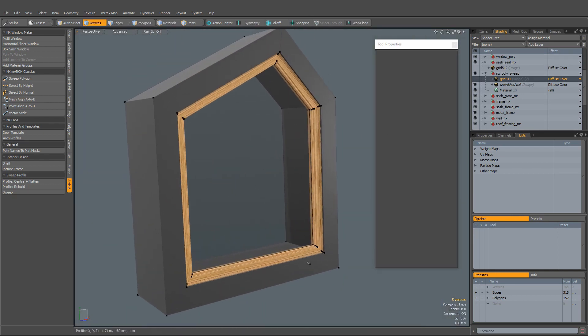And this concludes our overview of Archie's Poly to Window tool. Discover more about Archie at TheThirdGuild.com.